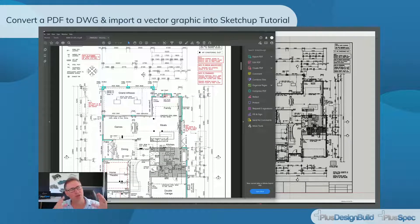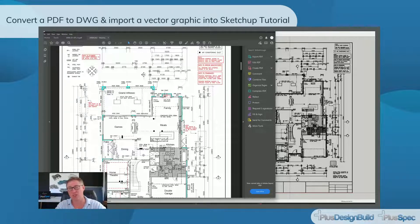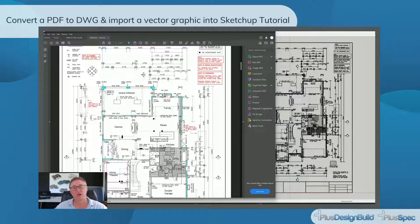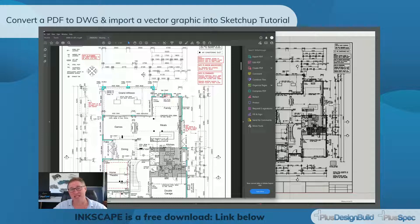Hey guys, it's Andrew here. I'm going to talk about importing a PDF as a vectorized image. I'm going to explain what that means, but essentially it's going to come in so you can actually click on the points instead of having to remember all the measurements. There are some downfalls with this method I'm going to show you in this set of plans that you need to know about so you can understand the accuracy you're going to get. I'm going to use a program called Inkscape, which is essentially a free program that you can download and get your job done pretty quick.